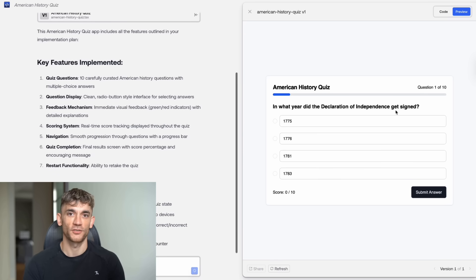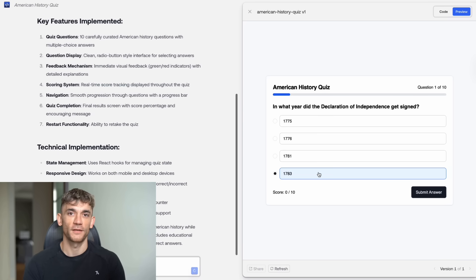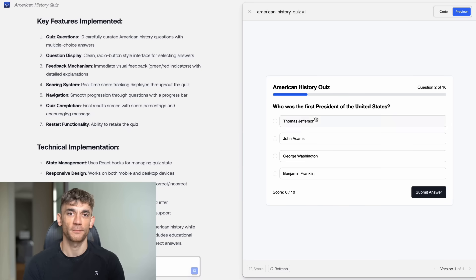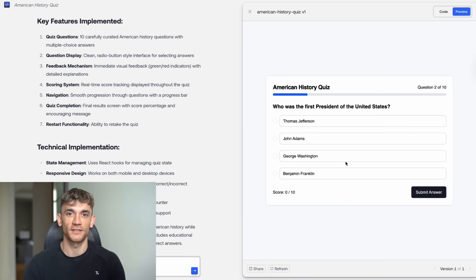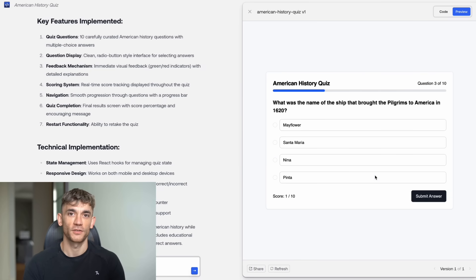The developers who embrace these tools will build better products faster. The businesses that use these tools will out-compete those who don't. And the individuals who learn to prompt these tools effectively will have a massive advantage in the job market. This is not just about coding. This is about problem solving, about turning ideas into reality, about building the future.